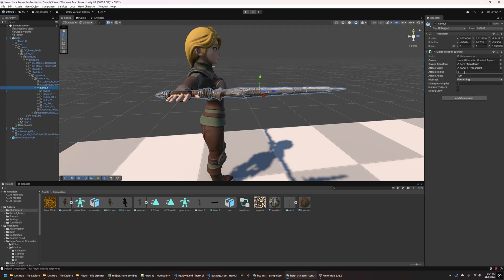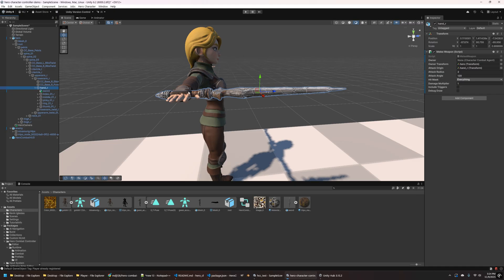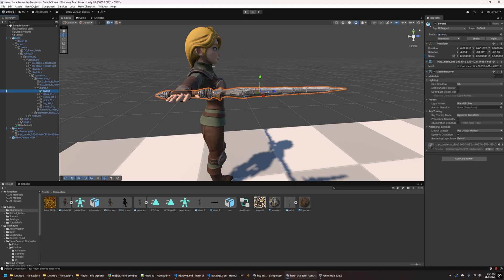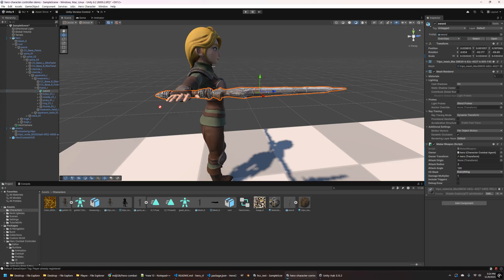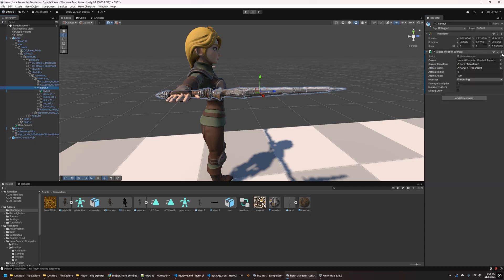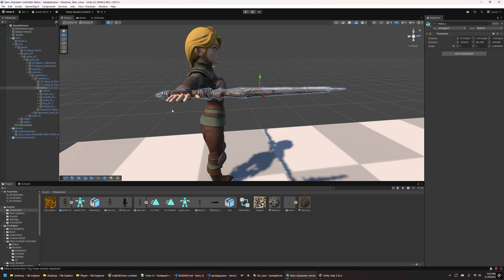So this will ensure that it moves with this part of the skeleton. If I just left it sitting in the scene, it would be kind of floating. And now you can see on the hand, we have this melee weapon component added. And right now that's set up as our melee weapon for this character, but we don't want that anymore. We actually want to set this on the sword instead. So I'm going to click on the sword and I'm going to go ahead and add that same component, melee weapon. And then I'm going to want to set the owner to the hero character combat agent, the owner transform to the hero, and then the attack origin to that sword that we just added.